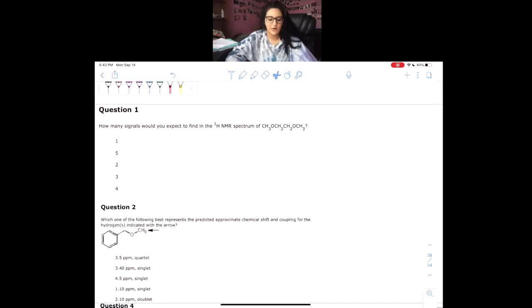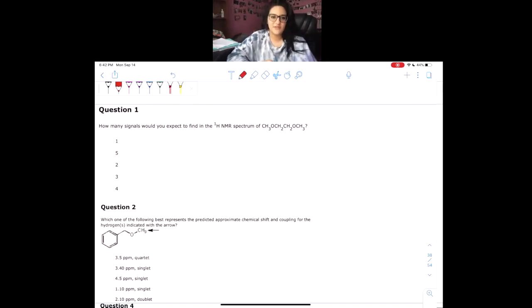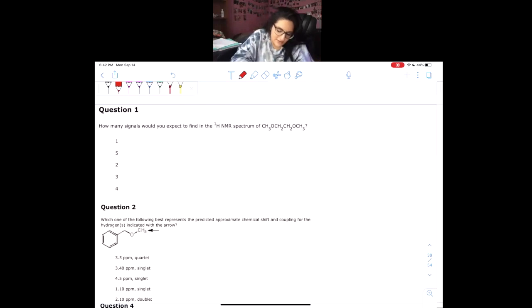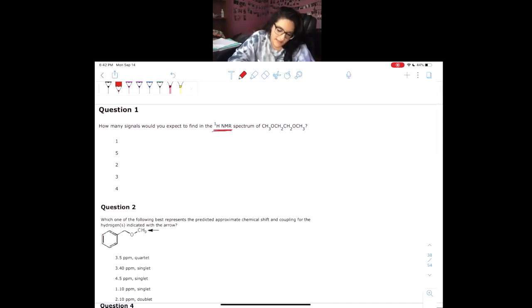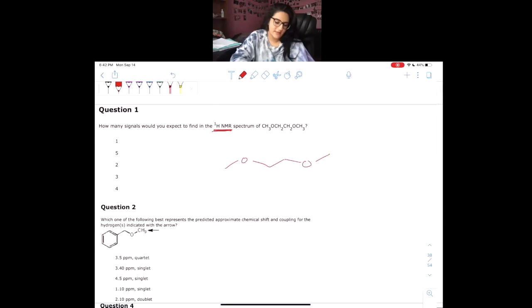Hey orgo friends, today we are going to do NMR practice problems part one. Let's get right to it — we're going to go over a bunch of practice problems. The first question is: how many signals would you expect on the hydrogen NMR? Always pay attention, and I'm going to very quickly draw it out.